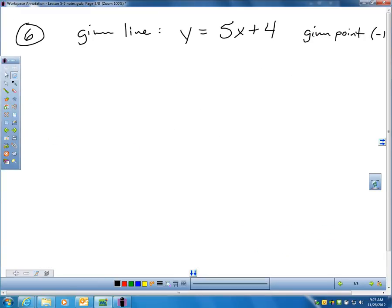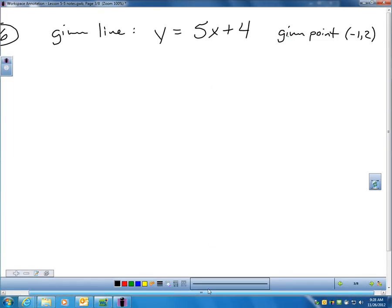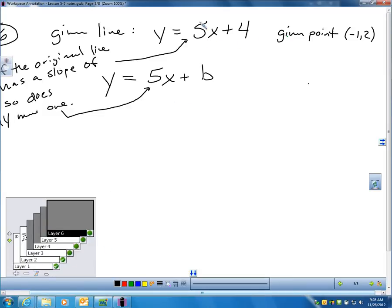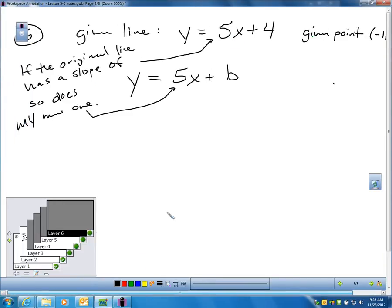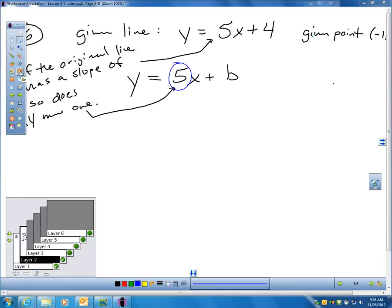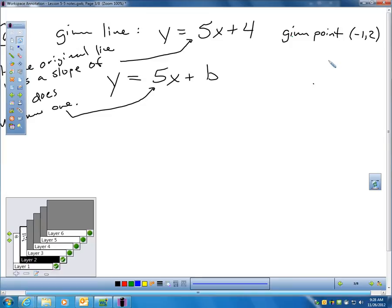Let's look at how to write a line parallel to a given line through a given point. Go to problem number 6 on page 322. The directions say: write an equation of the line that passes through the given point and is parallel to the given line. Here's the given line, and it has a slope of 5. So my new line, since it's parallel, must also have a slope of 5 — I wrote 5 in for M. They gave me the point negative 1, 2.